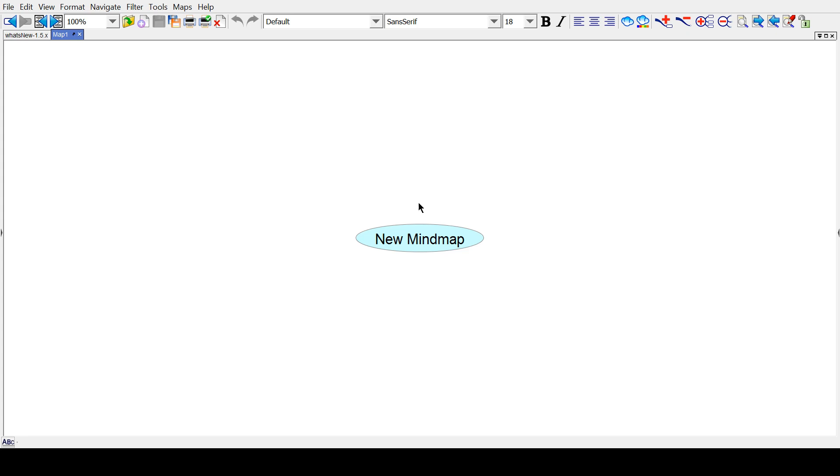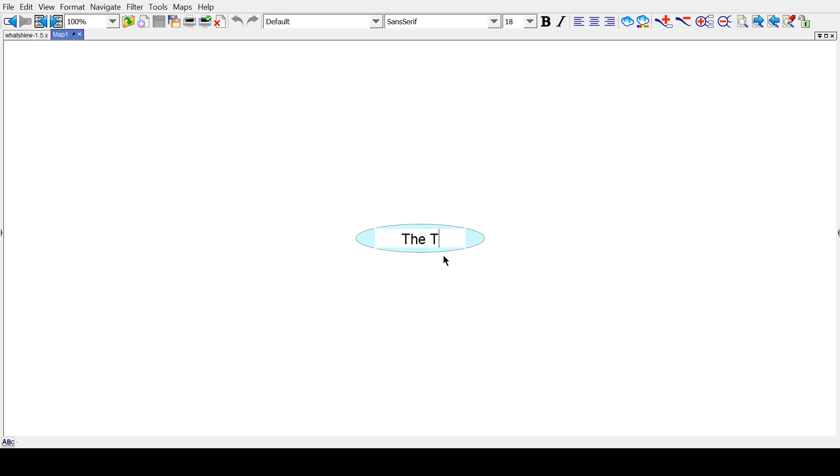So once we get here, it'll say New Mind Map. If we want to change the text in here, we can double-click it and then say, the three little pigs.